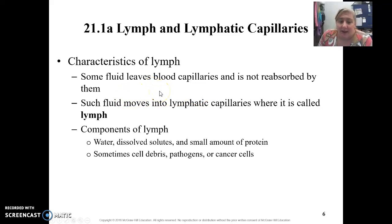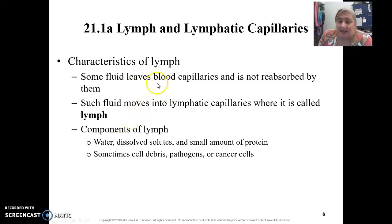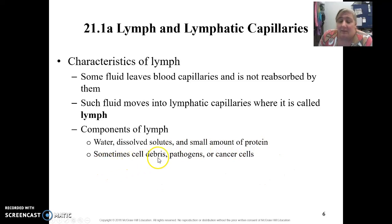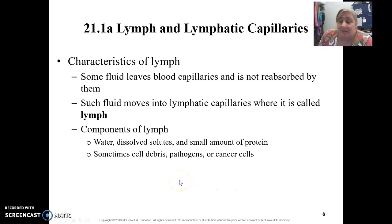So what is lymph? Lymph has similar components to your interstitial fluid. As fluid leaves the blood and starts to return back, some is always left behind — that fluid becomes lymph. It moves into lymphatic capillaries and becomes lymph. It's made up of the same materials as interstitial fluid and blood plasma: water as the main component, dissolved solutes, some proteins, and potentially pathogens if there's an infection. That's what our lymphatic organs detect — when lymph moves through them, the cells inside will detect and attack any pathogens.